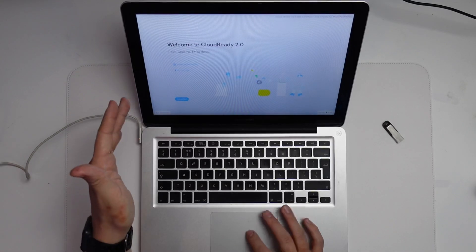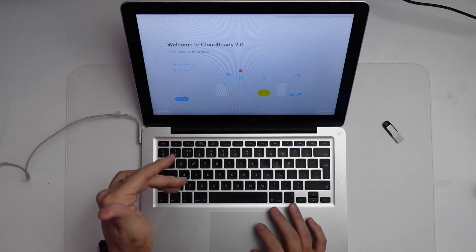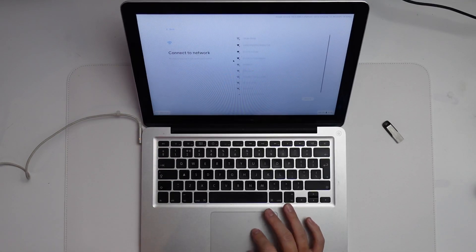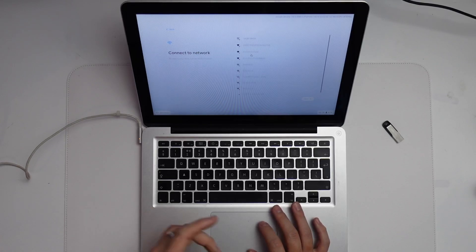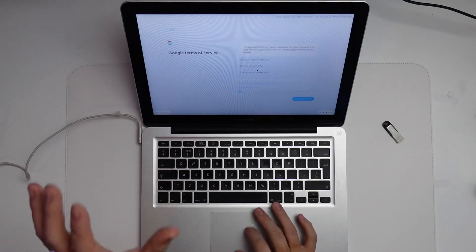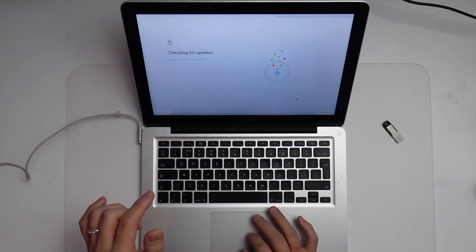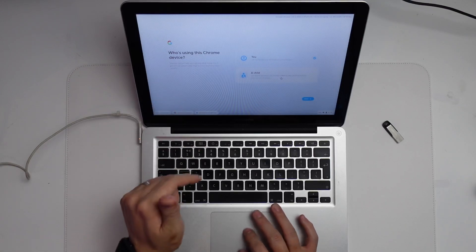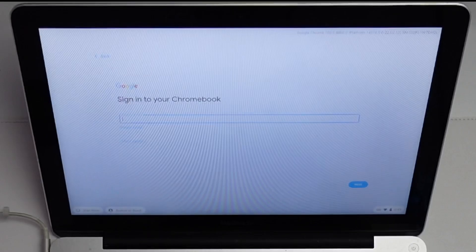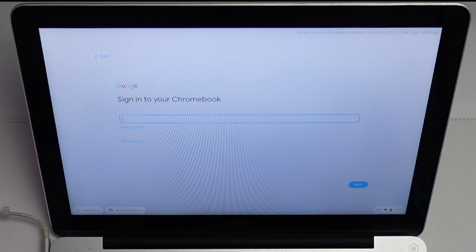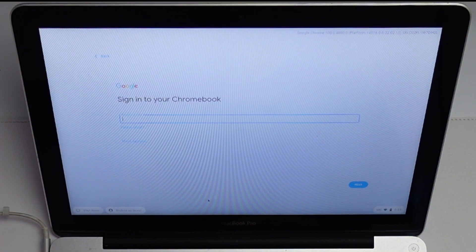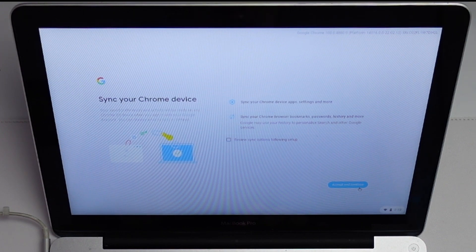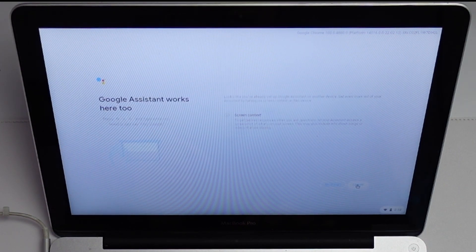Now we can press get started and continue the setup process. We're going to connect to my Wi-Fi network. Then press the accept and continue button. I'll be setting up for myself. Press next. Now I'm going to sign into my Google account. If you don't have one, you can create one for free. I'm going to press accept and continue on the next step. Then accept and continue. Press agree. And agree.